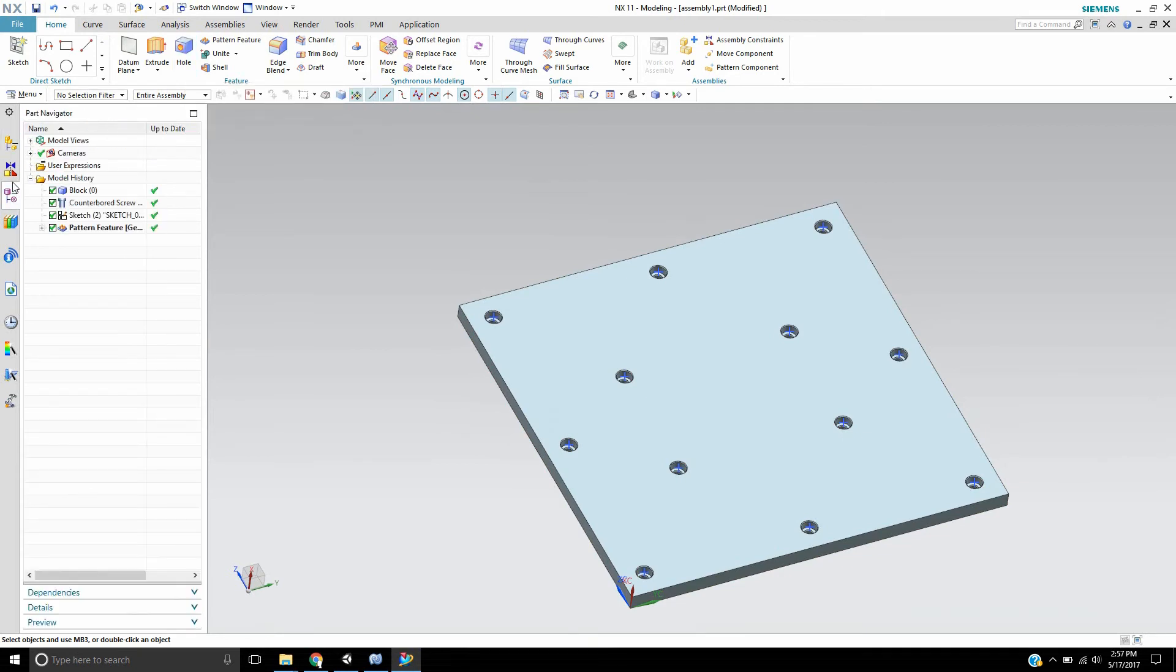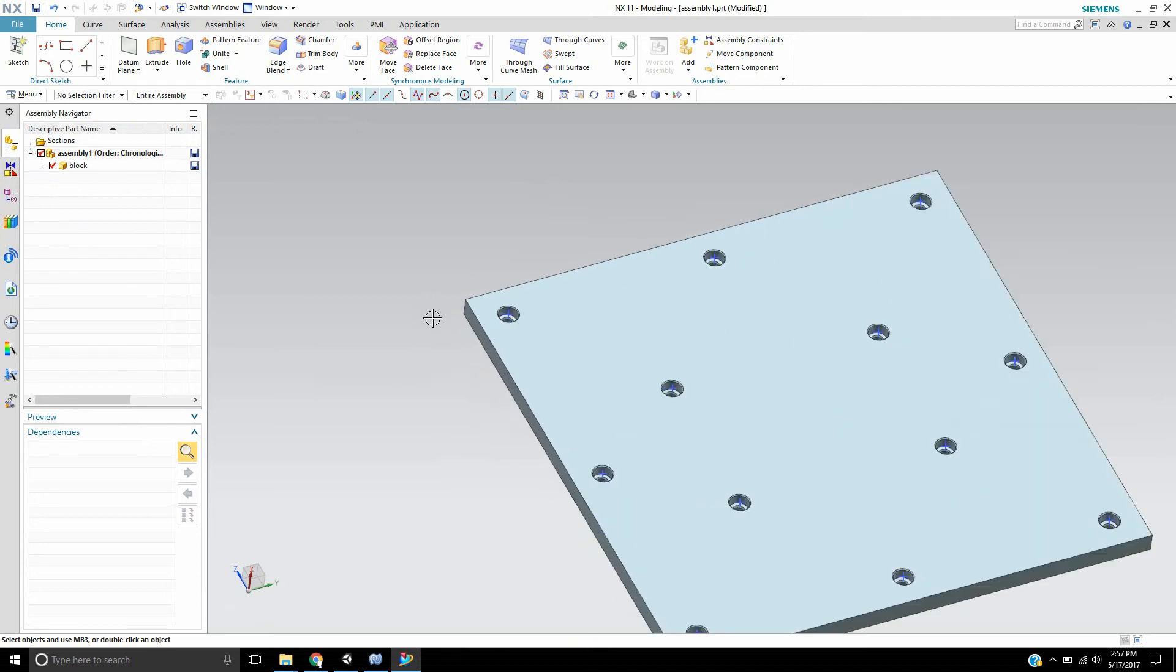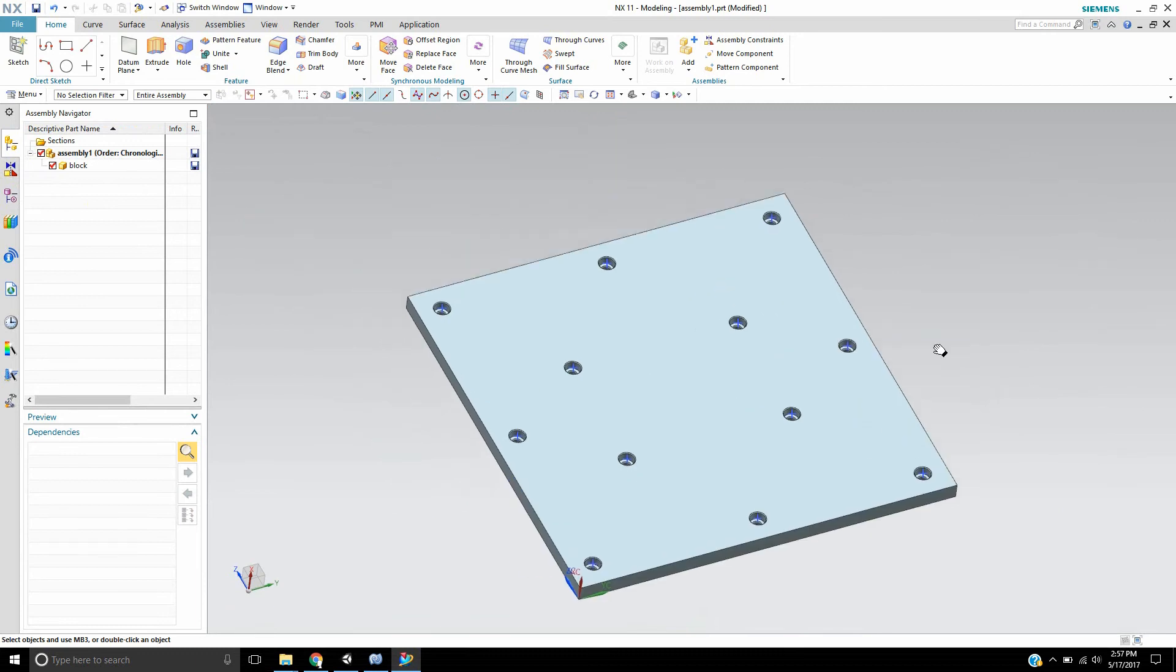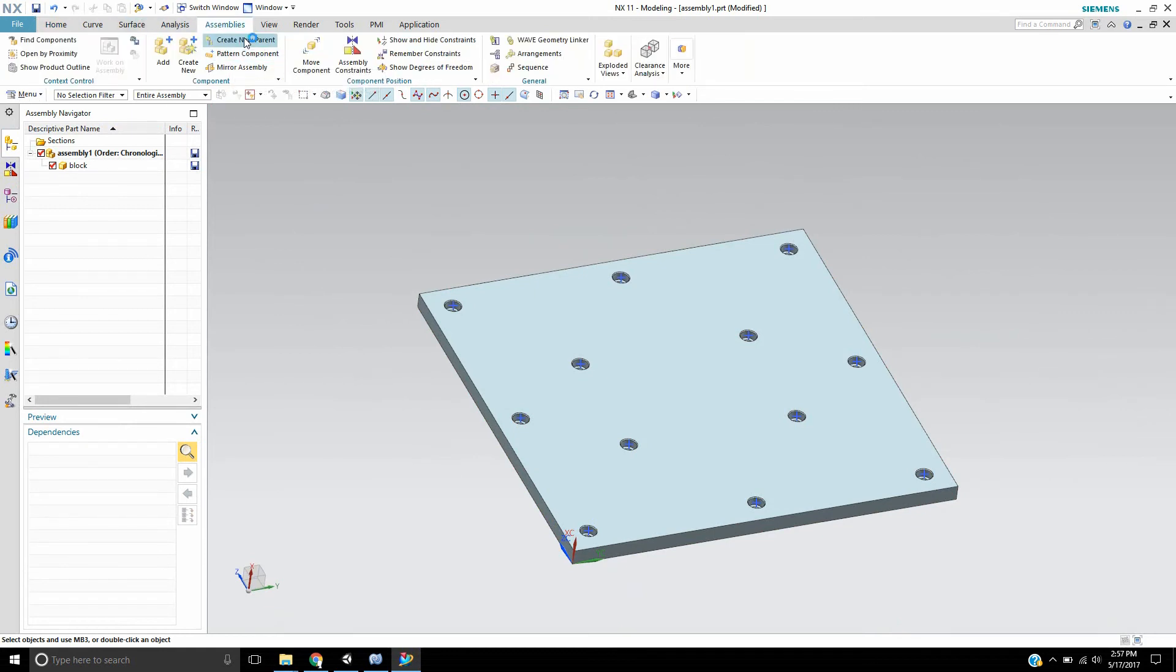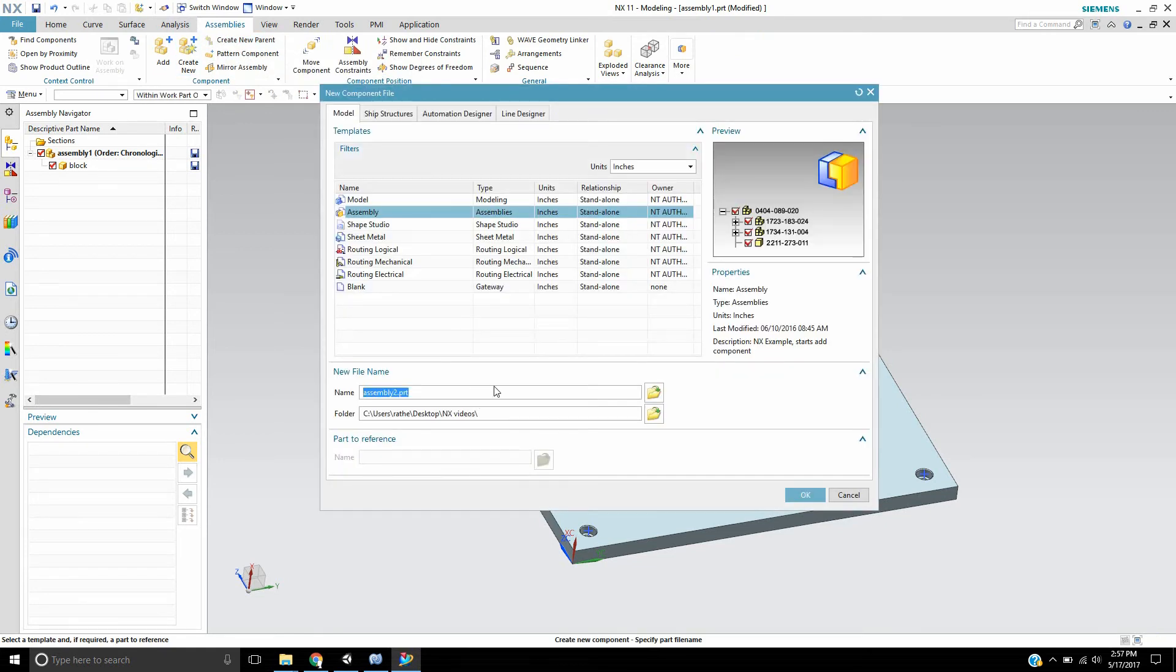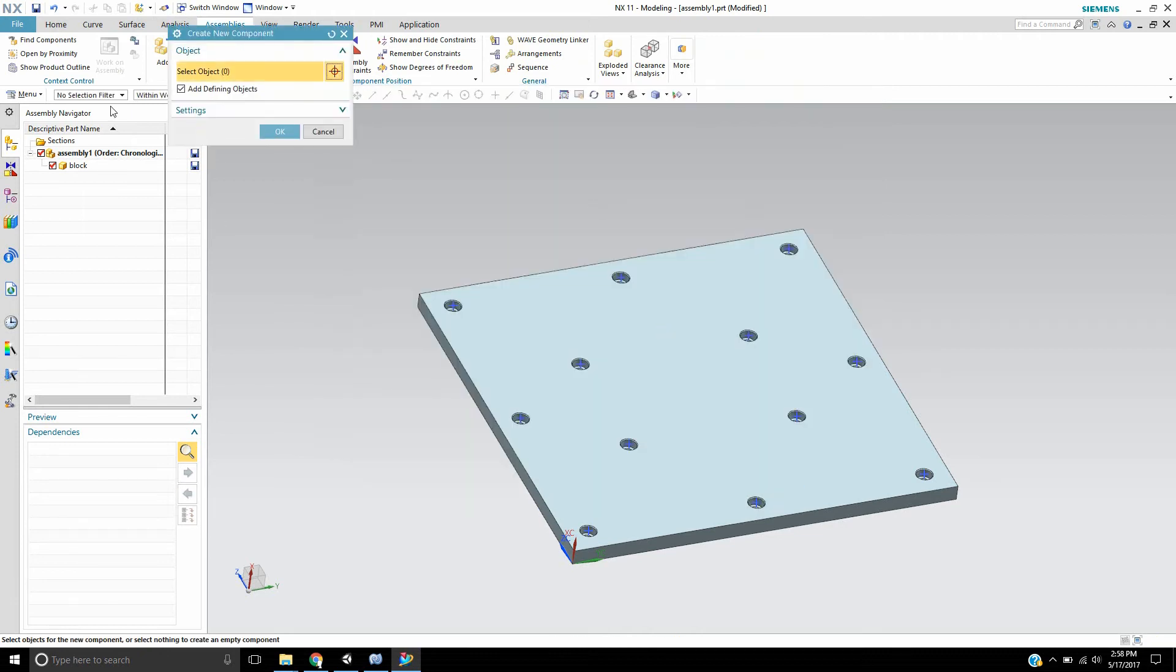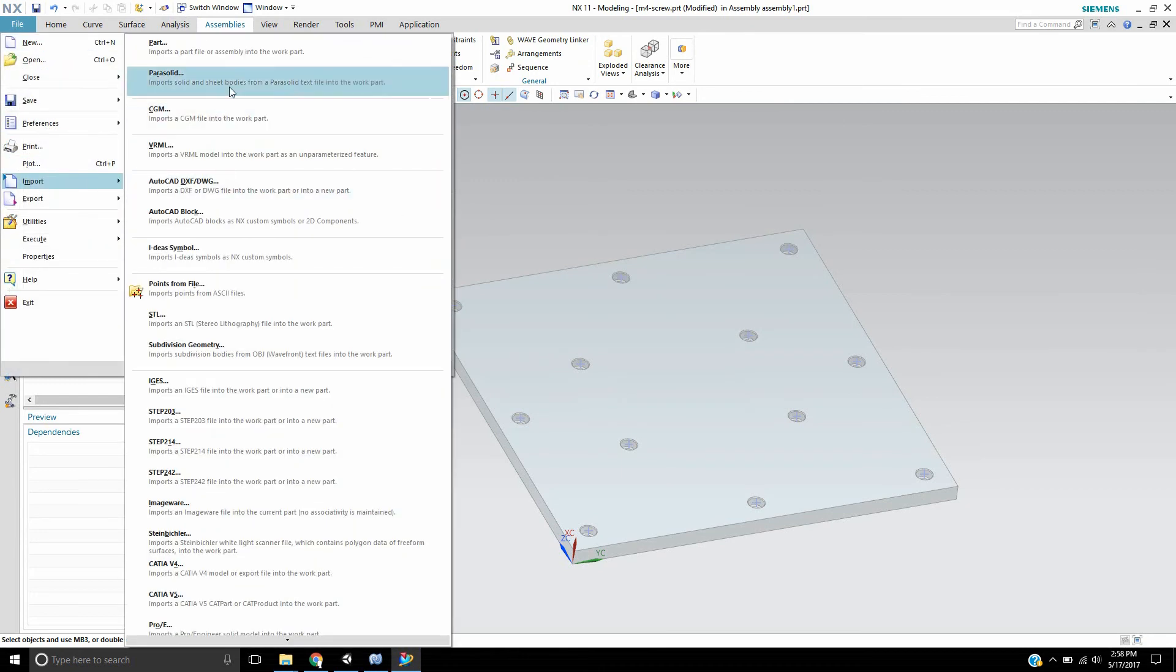And then we'll go ahead and exit back into the assembly here. Actually I think it was in the assembly. Oops, that's okay, no problem. So I have this plate has a lot of holes and we want to put a screw in. So I'm going to go ahead and create one. We'll just go to assembly and we'll go create new. And we'll say this is an M4 screw. I'll leave it in inches so I can make it the work part.